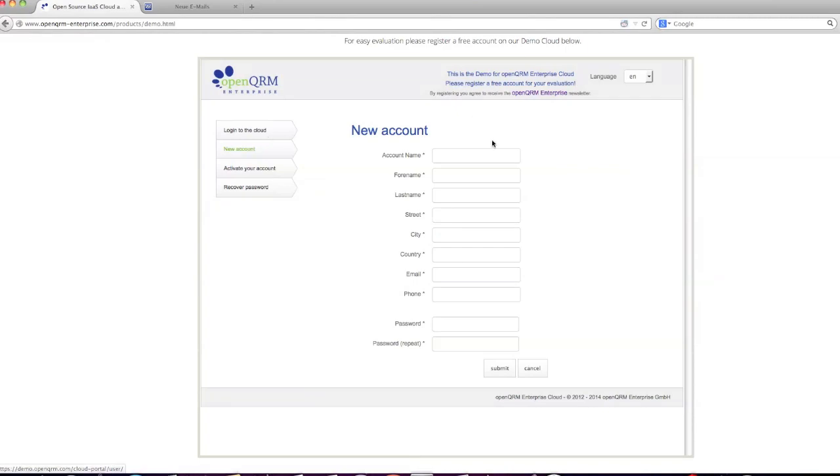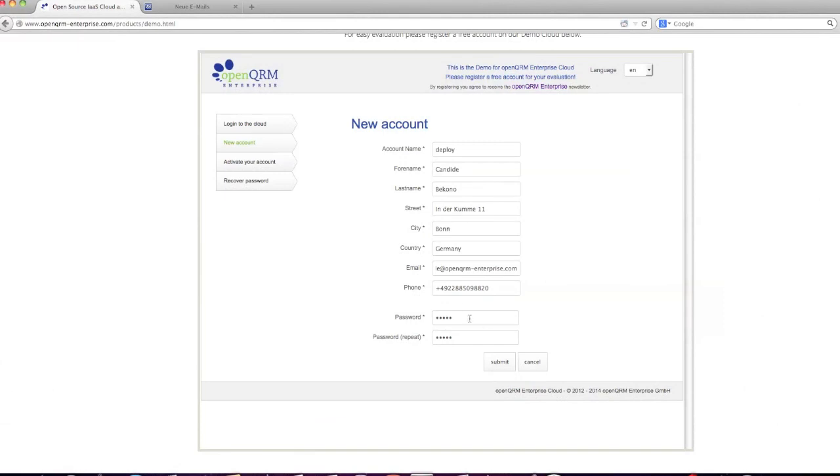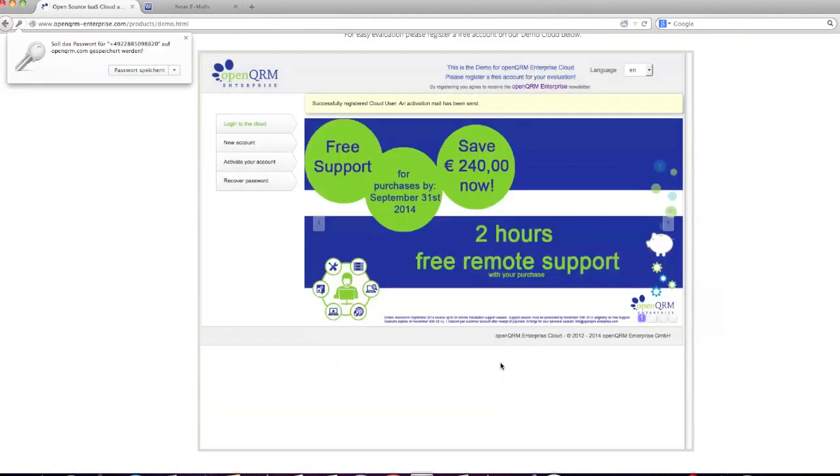I'll do this for you here. Submit. And you've successfully registered to the cloud.